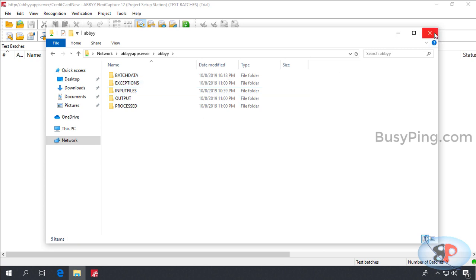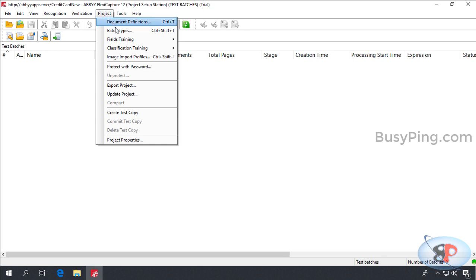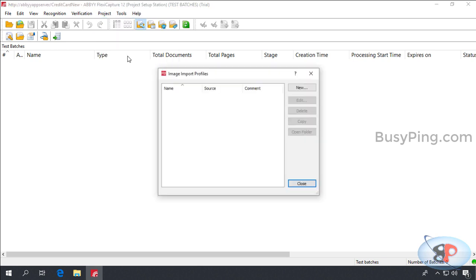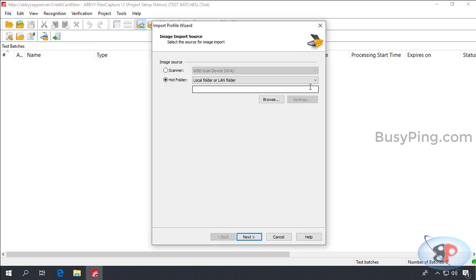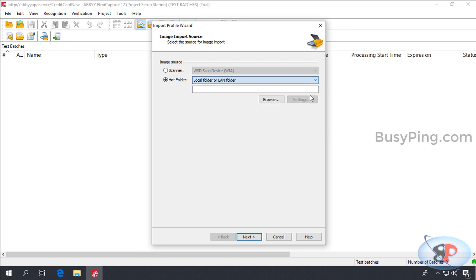Now, I'll go to the project setup station, click project, Image import profiles, click new. And hot folder is what we are looking for and that is already selected. There are several options here. Our hot folder is basically a shared folder, so we need to select local or LAN folder. And here, type the path of the input files folder, so it is slash slash abbey app server slash abbey slash input files. And then click next.